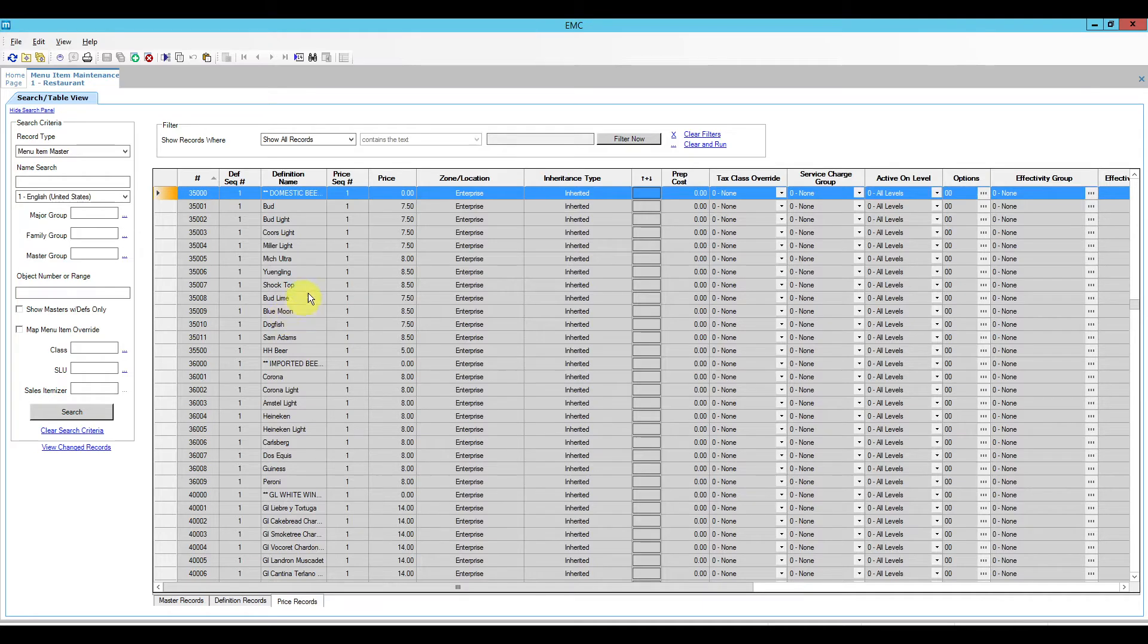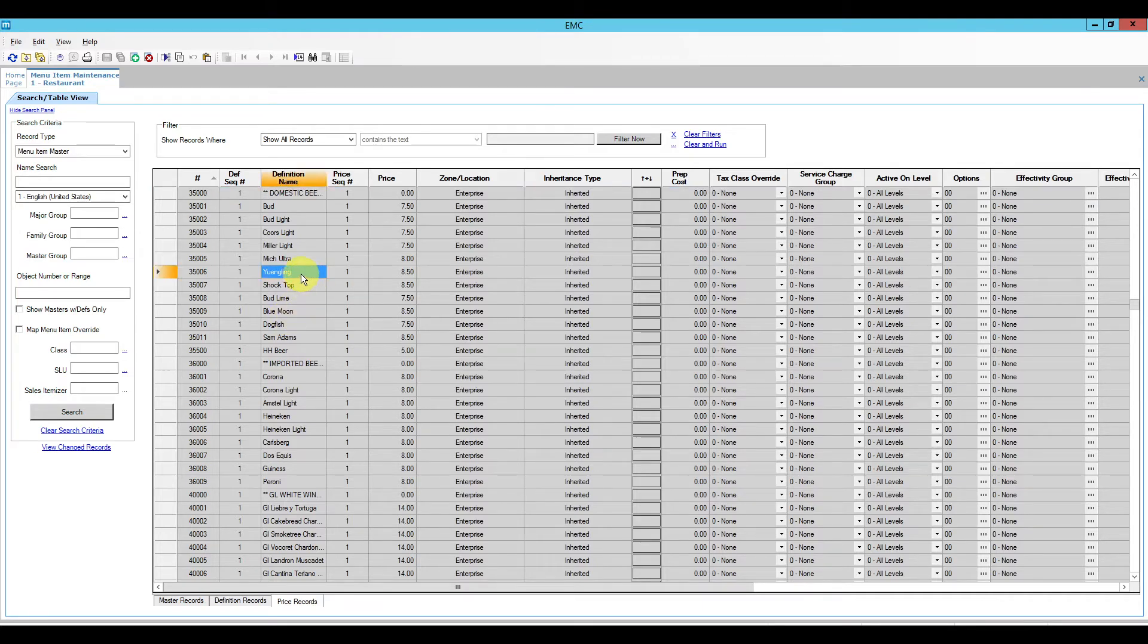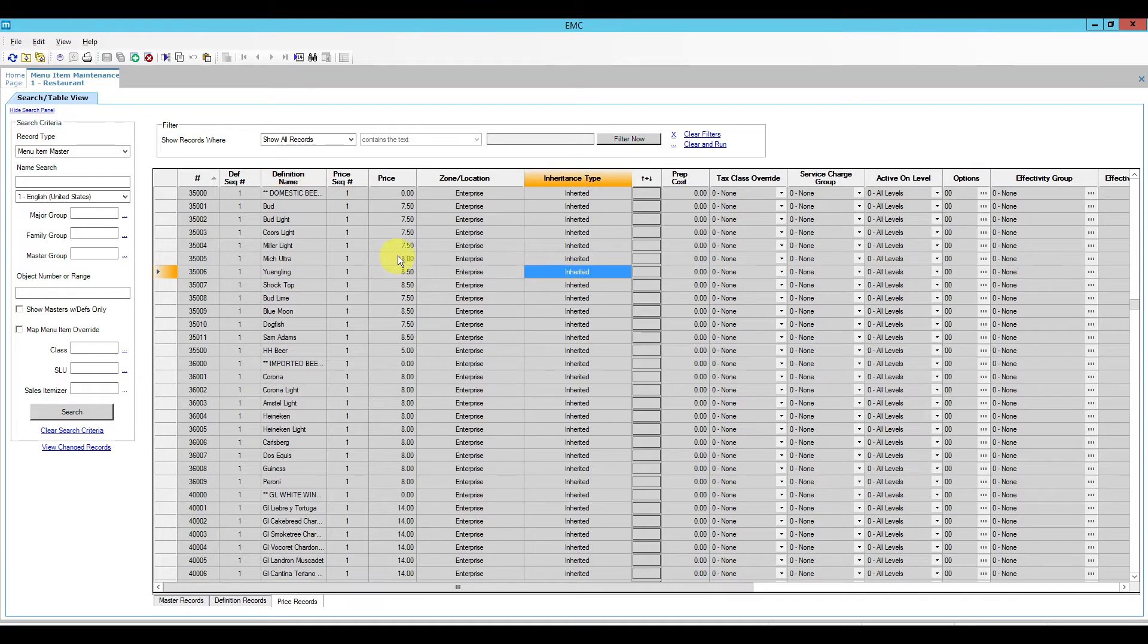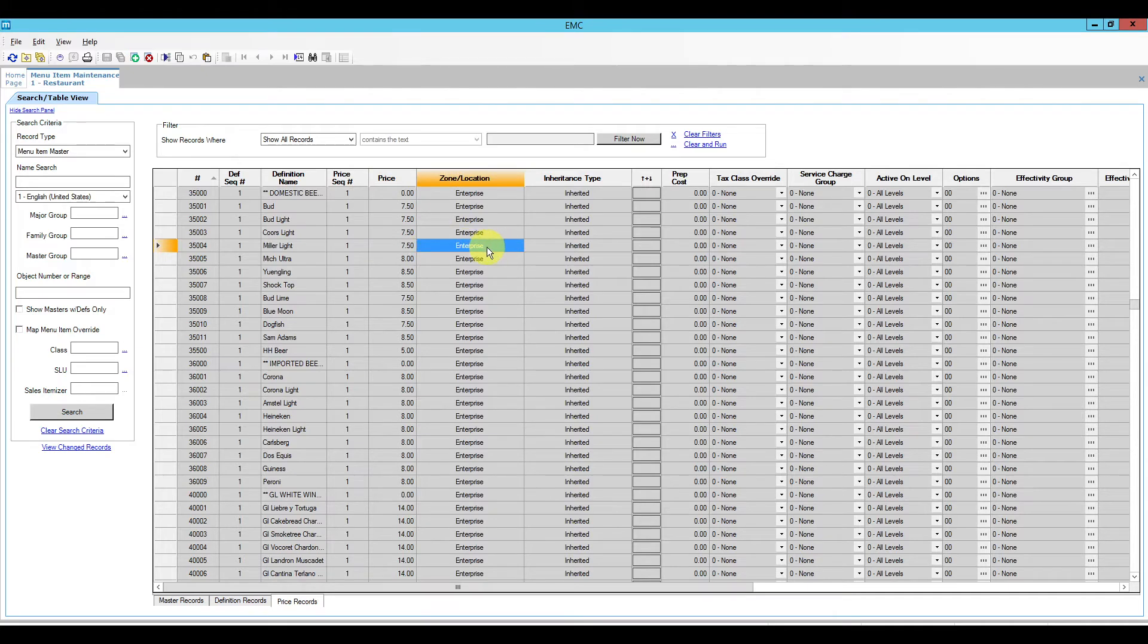Now as you can see these menu items are gray right now and it says they are inherited. If I try to change a price here I won't be able to, because it is inherited from the enterprise.